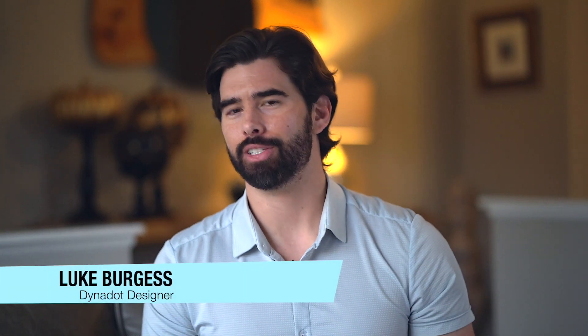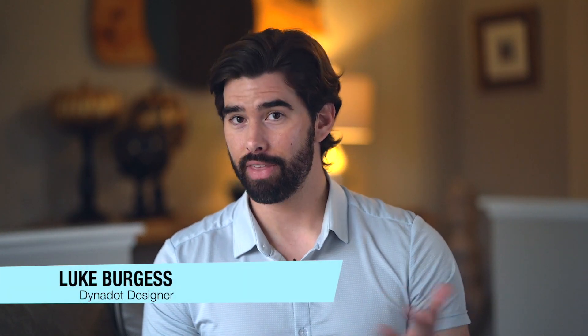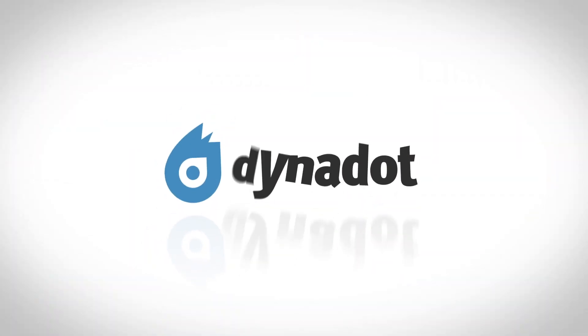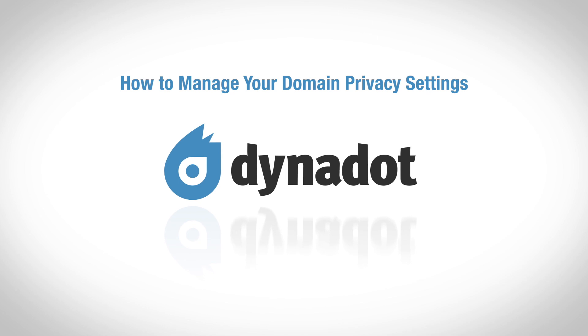Hello there and welcome to Dynadot Tutorials. In this video, we're going to discuss how to manage your domain privacy settings in Dynadot.